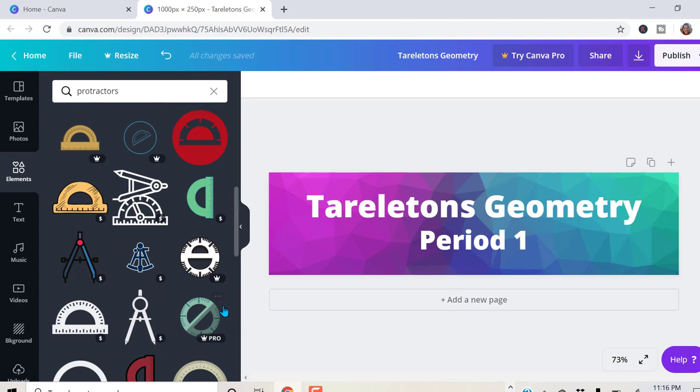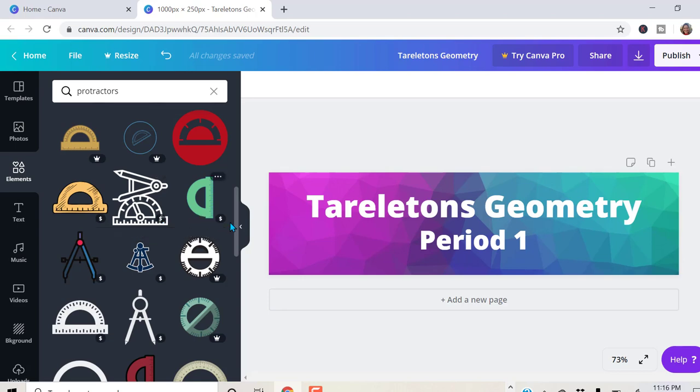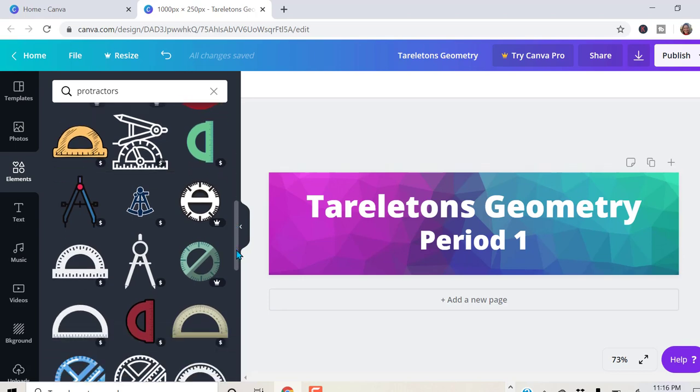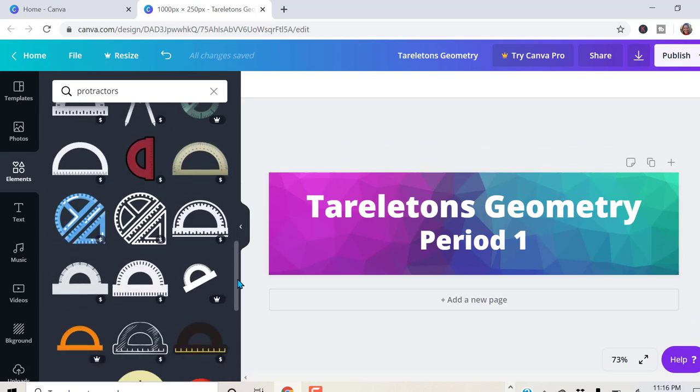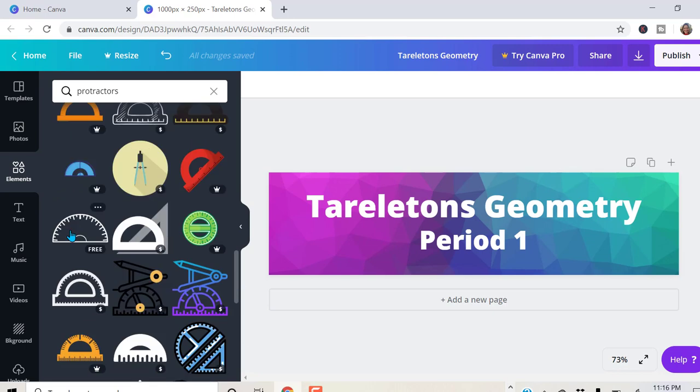Oh no, there's a dollar sign right there. And for a dollar, we could buy those and use those if we wanted to. This one's free. Let's use this one.